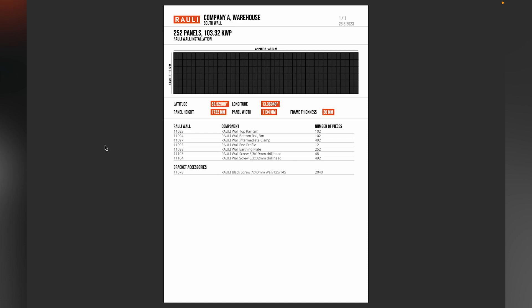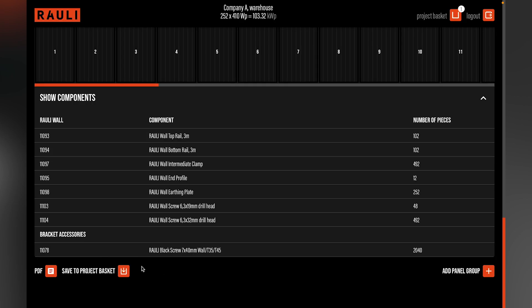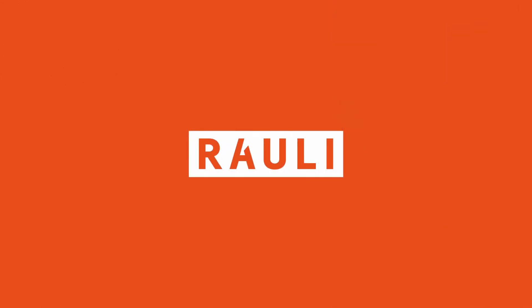The salesperson can attach this document directly to the customer as an attachment to the offer. At the end we will also add this in the project basket for later processing. Thank you very much.